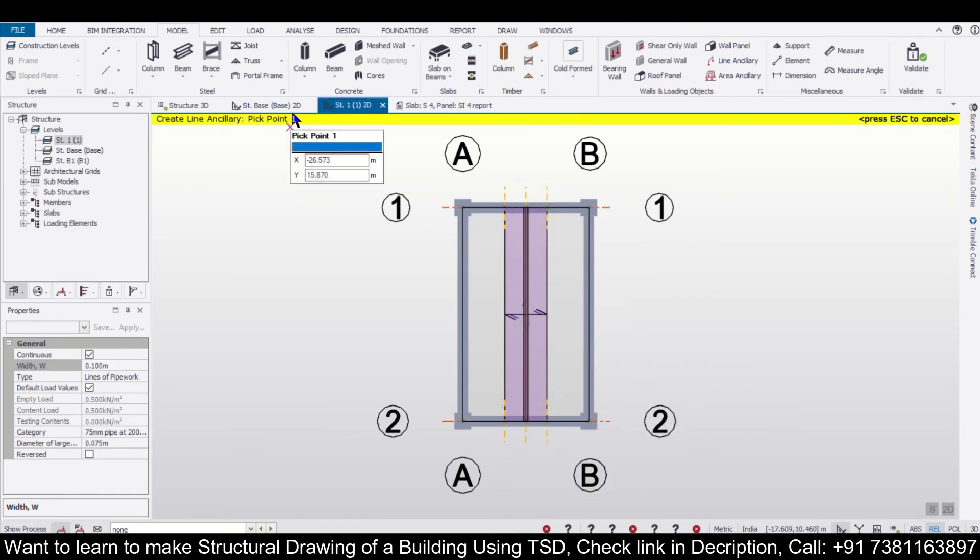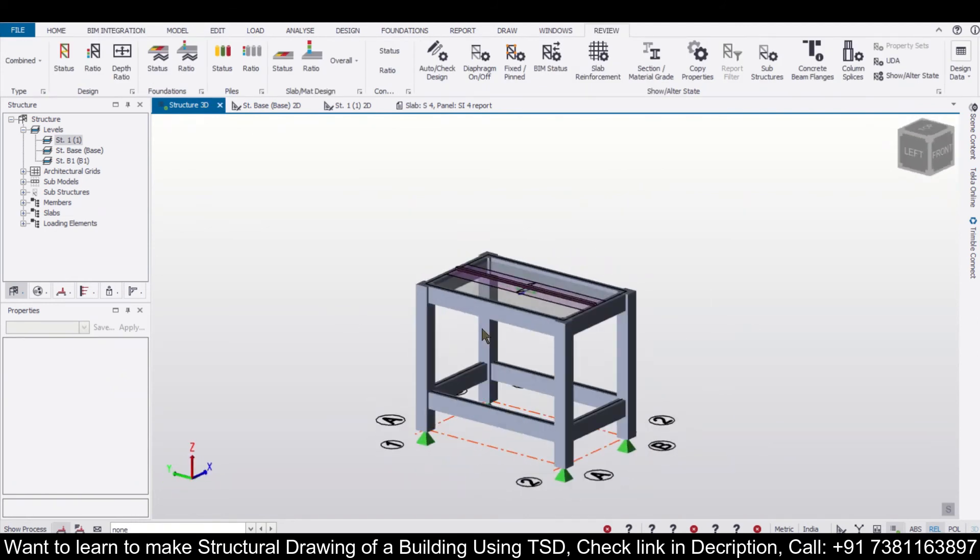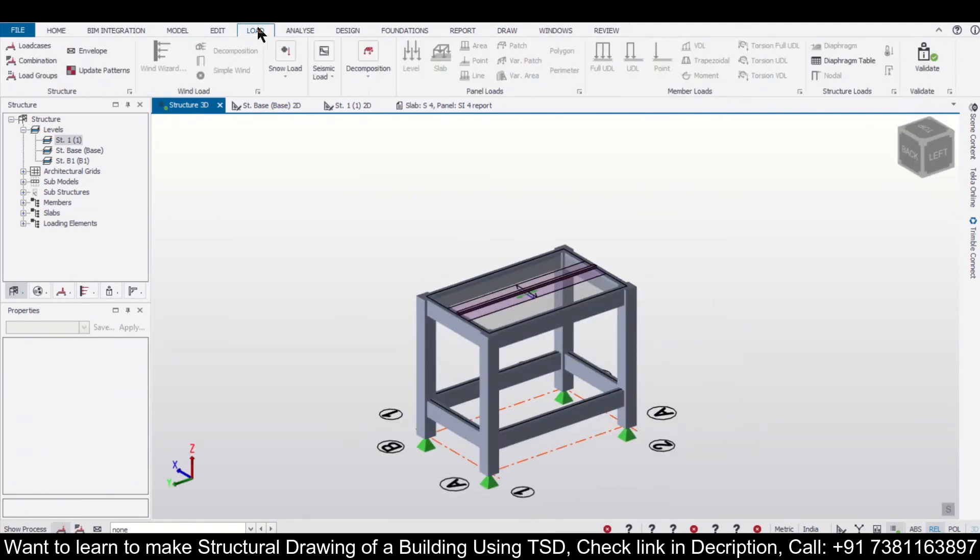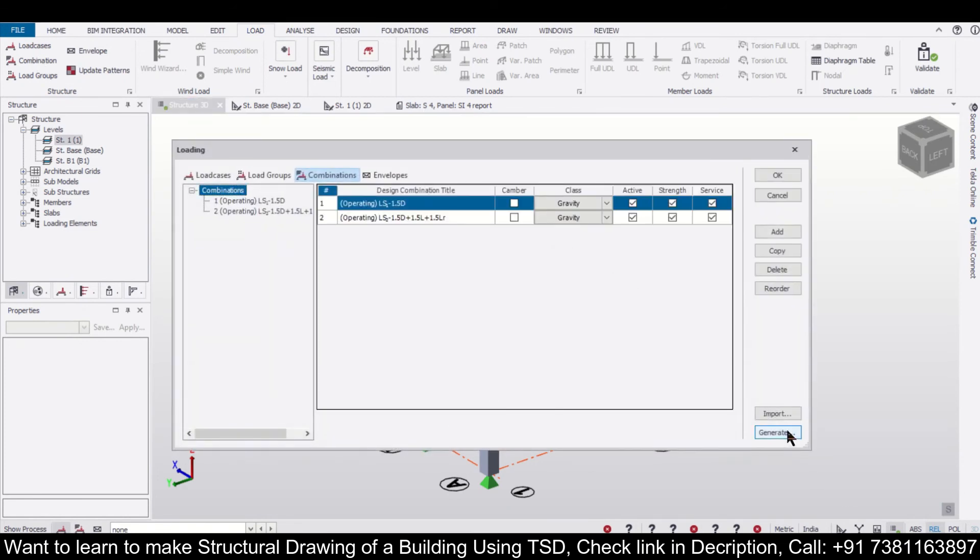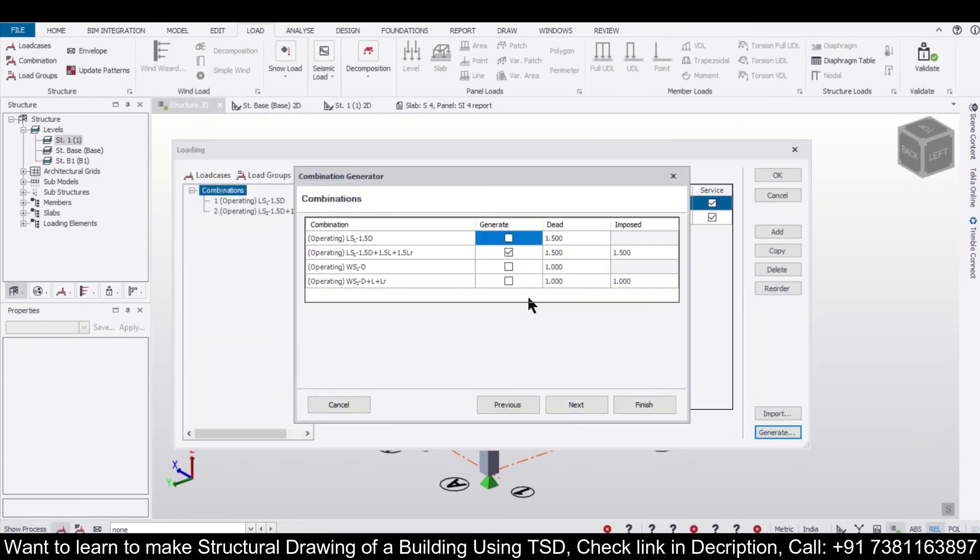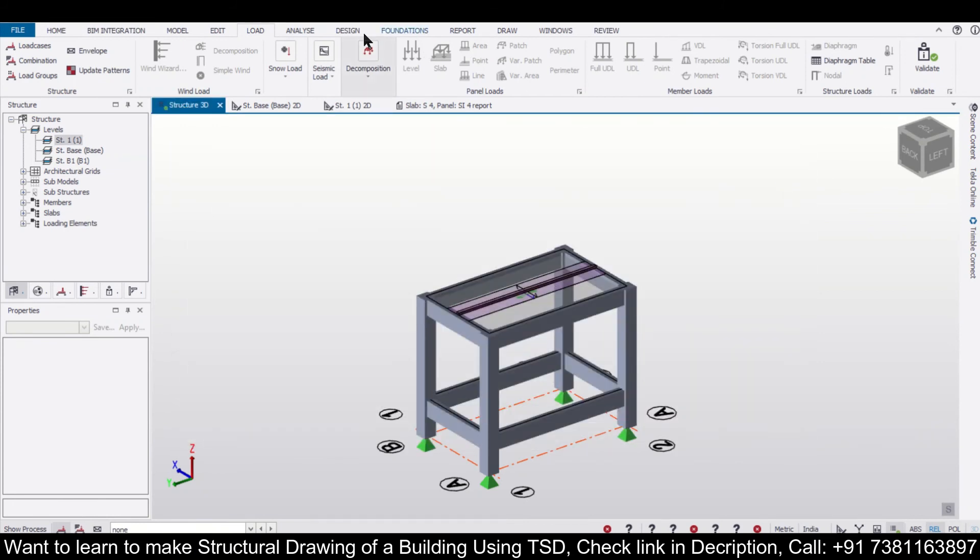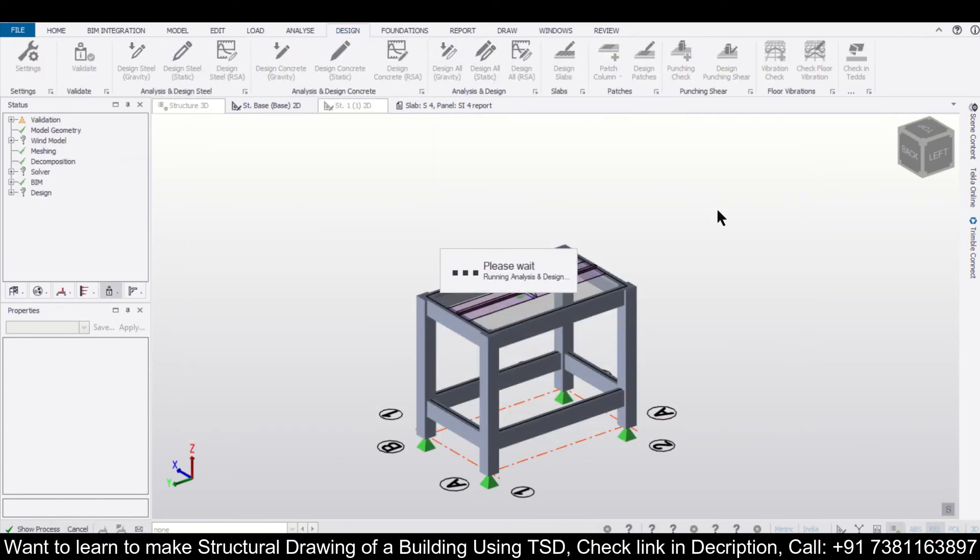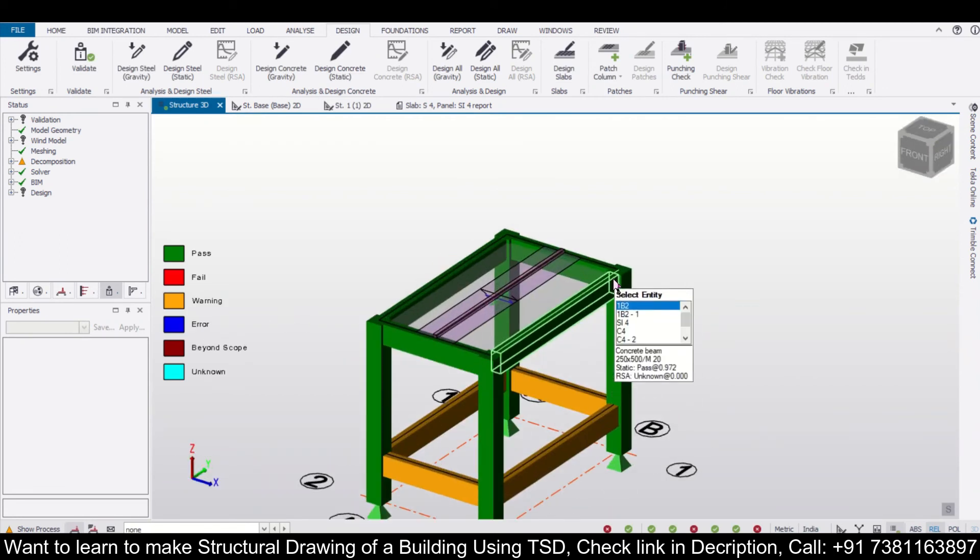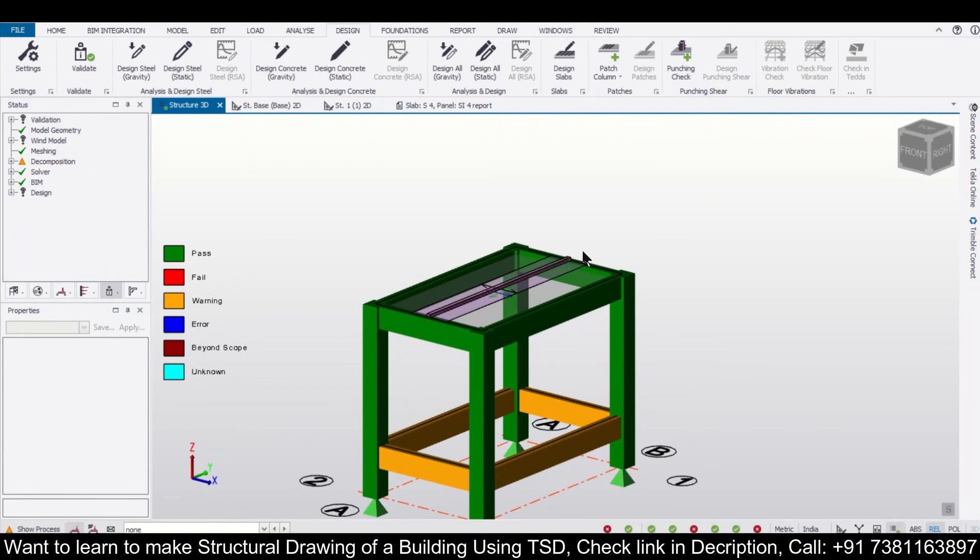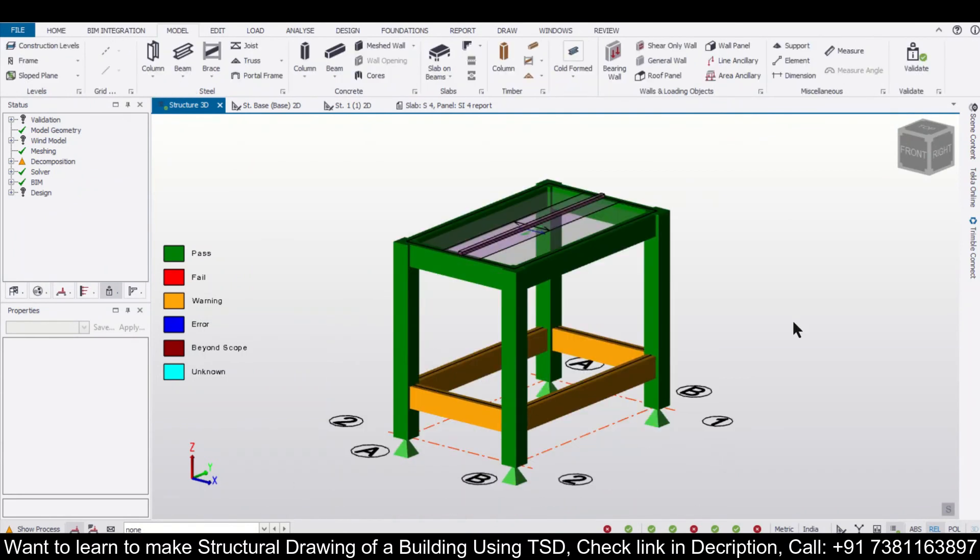And after that, we can just check our load combinations, update our load combinations from here, and then simply design like normal design which we do, and we'll get the design results. So this design result is considering the load of the platform and also a cable. So friends, in today's video we had shown you how to apply the latest features of line ancillary and area ancillary in Tekla Structural Designer.